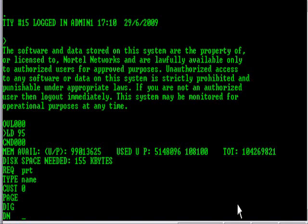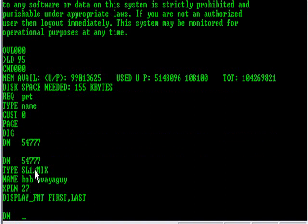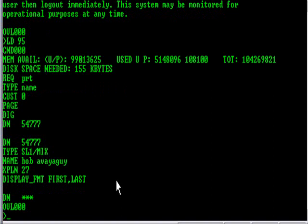In the Nortel world, extensions are referred to as DN, or directory numbers. Let's see, this will be 54777. And it looks like the current name on there is Bob Avaya Guy. Well, that's not right, because 54777 is actually my extension, and I want it to read Steve, the Nortel guy.